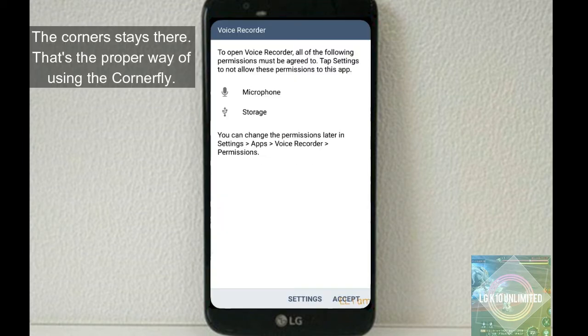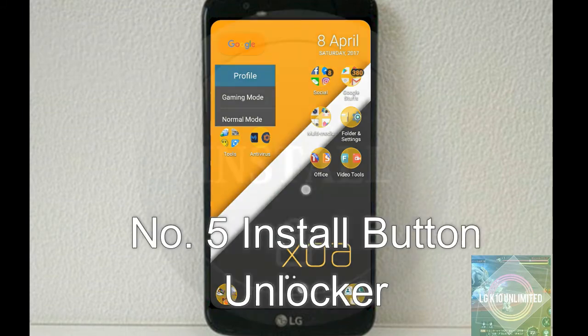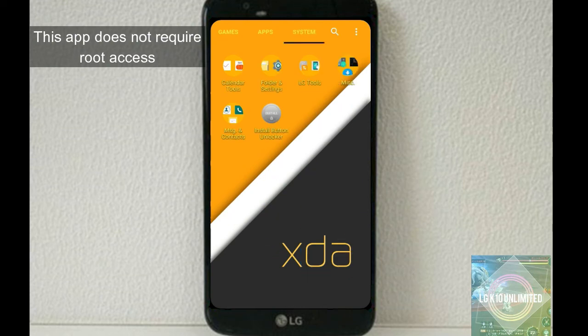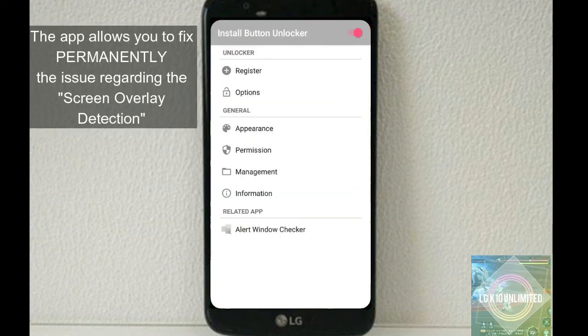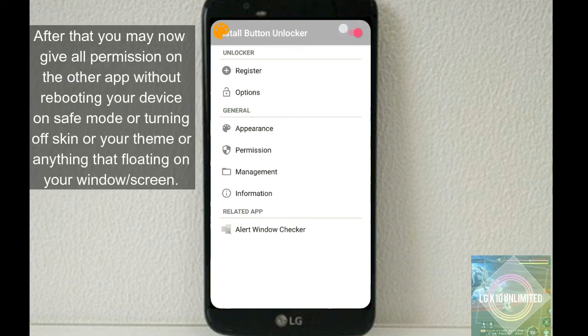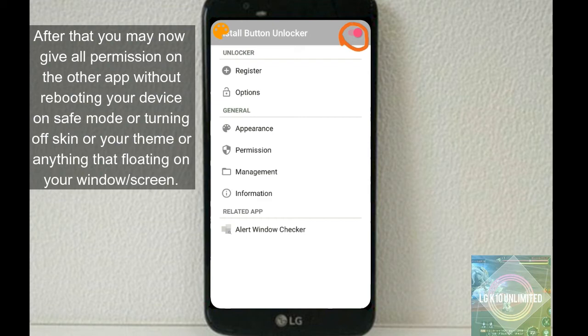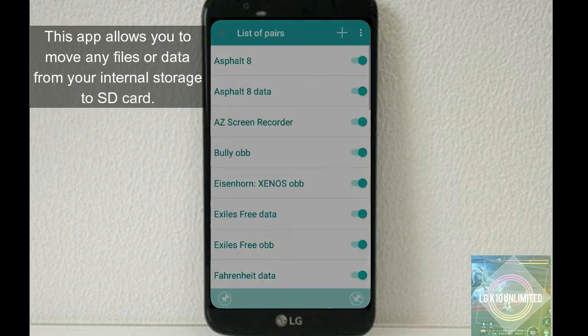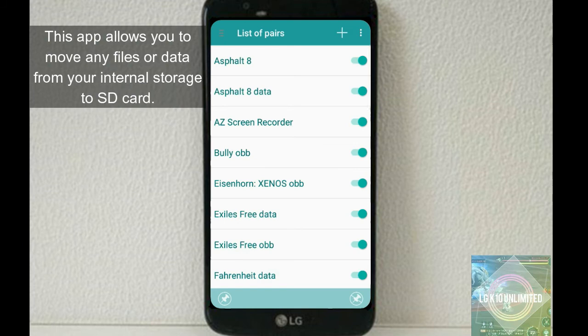Number five, Install Button Unlocker. This app does not require root access, but again it requires billing to remove ads and get premium. The app allows you to fix the issue regarding the screen overlay detection. Just set it up properly. And at its first launch, allow all accessibility permissions. After that, you may now give all permissions on the other apps without rebooting your device in safe mode or turning off Substratum or your theme or launcher or anything that's floating on your window.